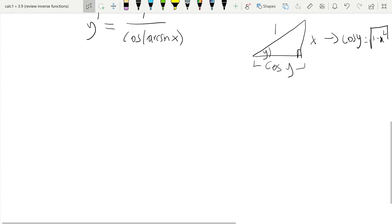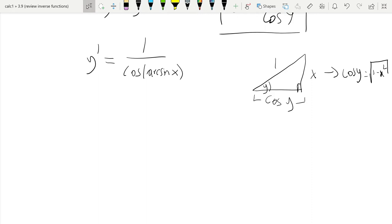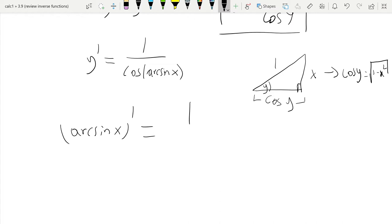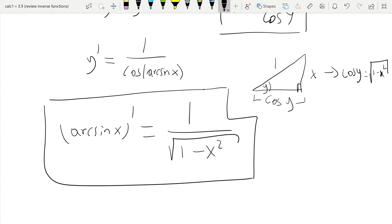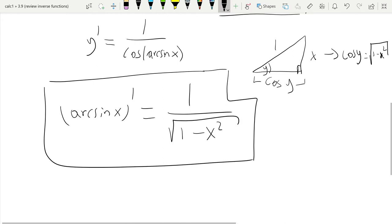Going back to the derivative: y prime, which is the derivative of arcsine of x, equals 1 over the cosine of the arcsine of x, which is cosine of y. That equals 1 over the square root of 1 minus x squared. That was one of the applications of implicit differentiation.